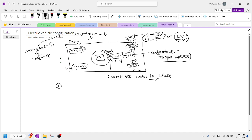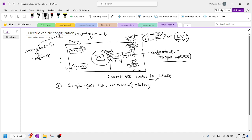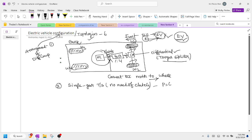Coming to the second topology: we made it a single gear transmission. Instead of using two or three gears, we use a single gear. Since there is only one gear, there is no need for a clutch in this second configuration. This is a single gear transmission without the need of a clutch, and we assume this electric vehicle runs on the road at constant power and constant speed.